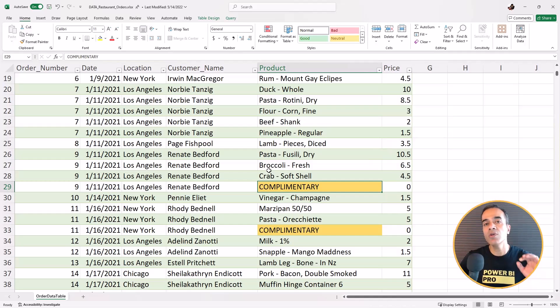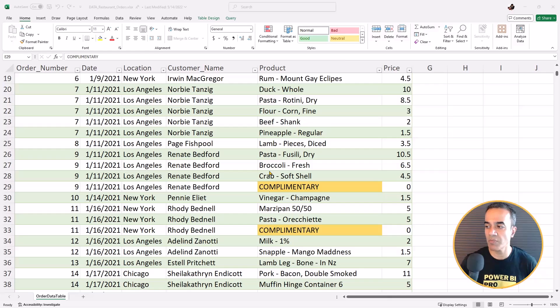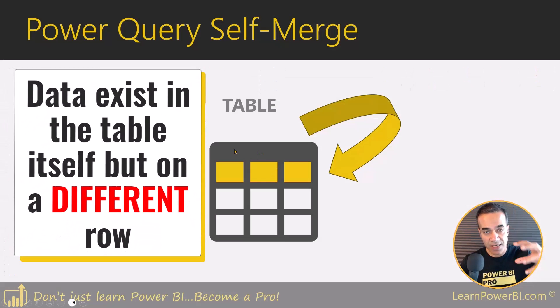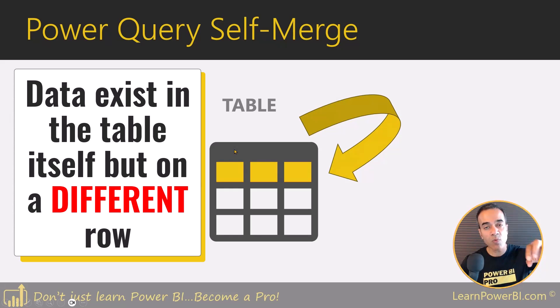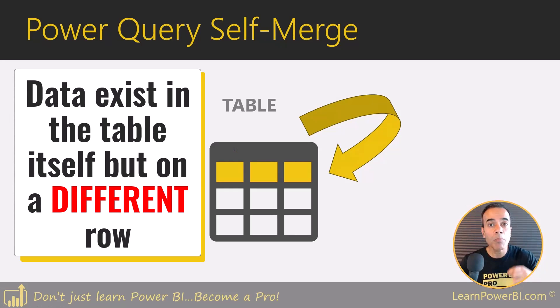Now you can see already why this is a scenario for a self merge, because in this case the data that we are looking for exists in the table itself, but on a different row.